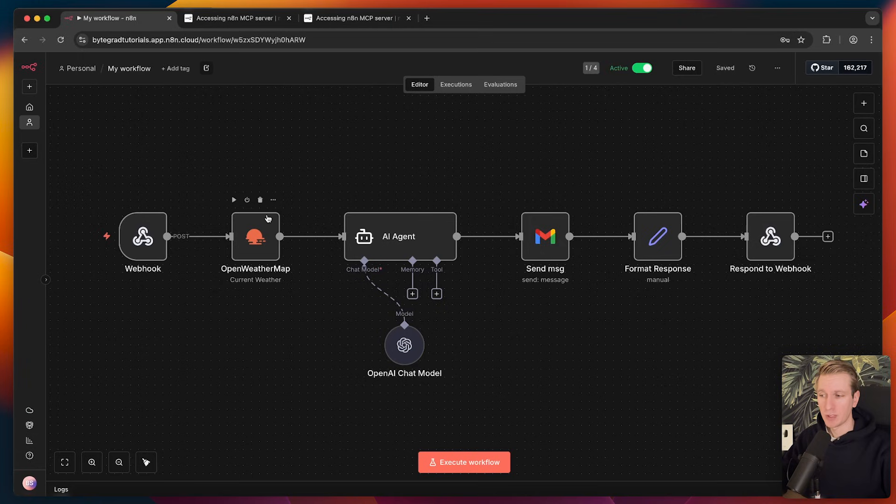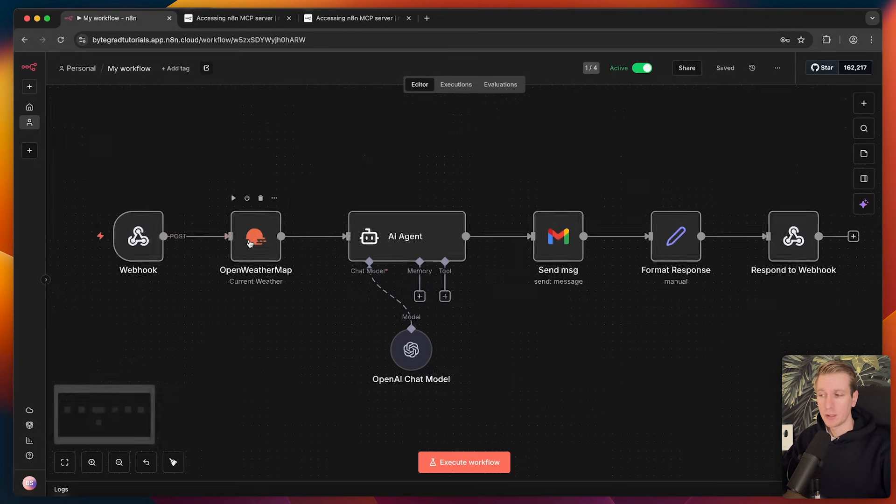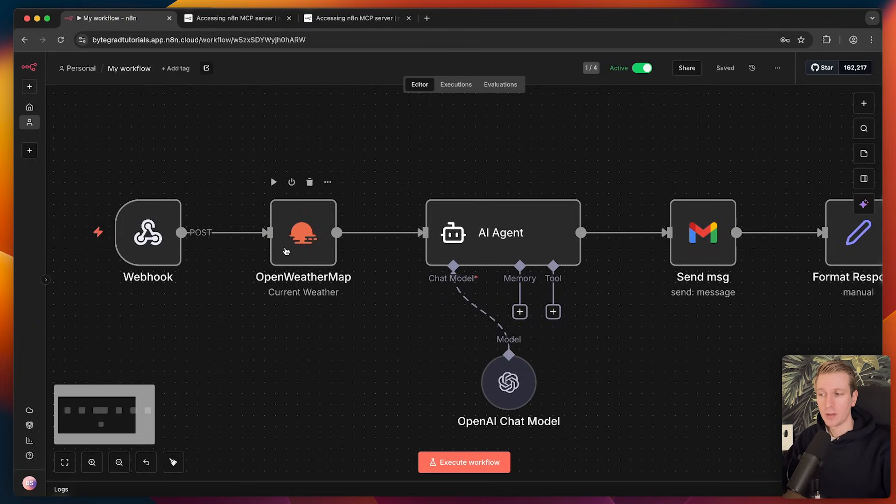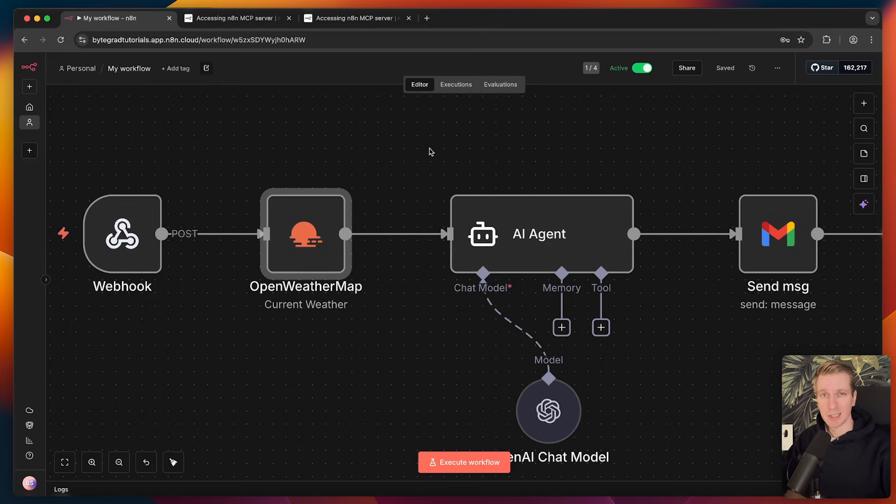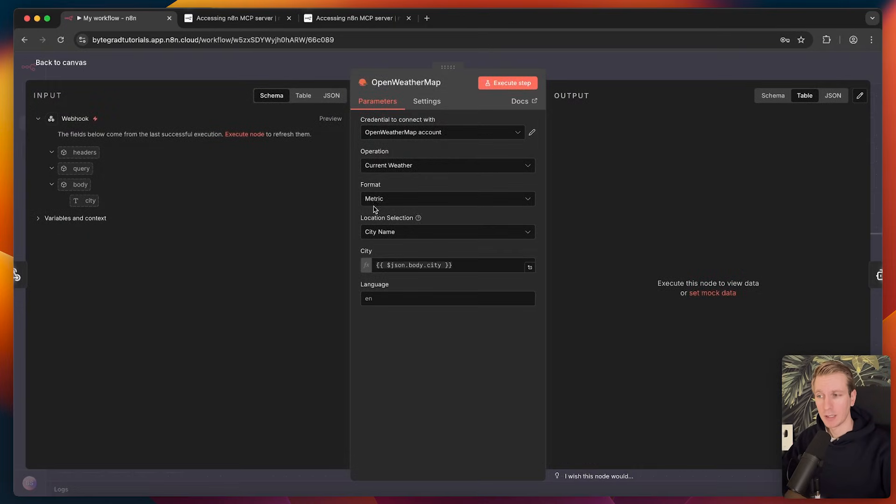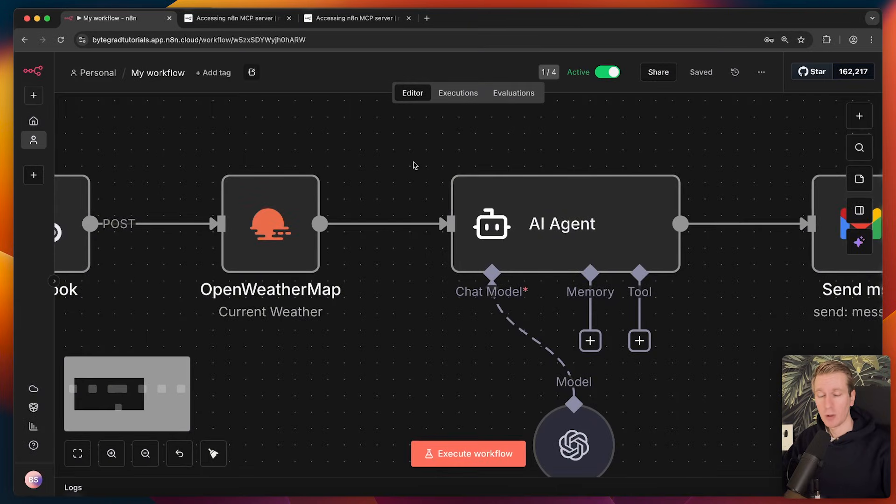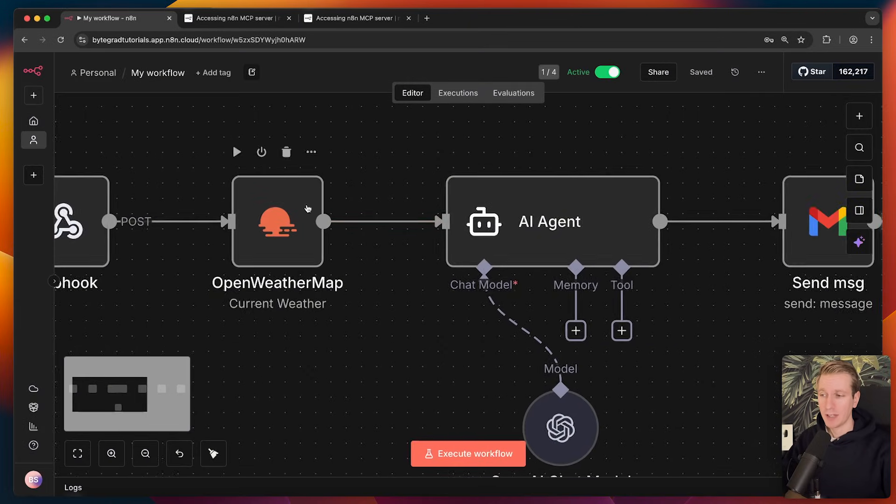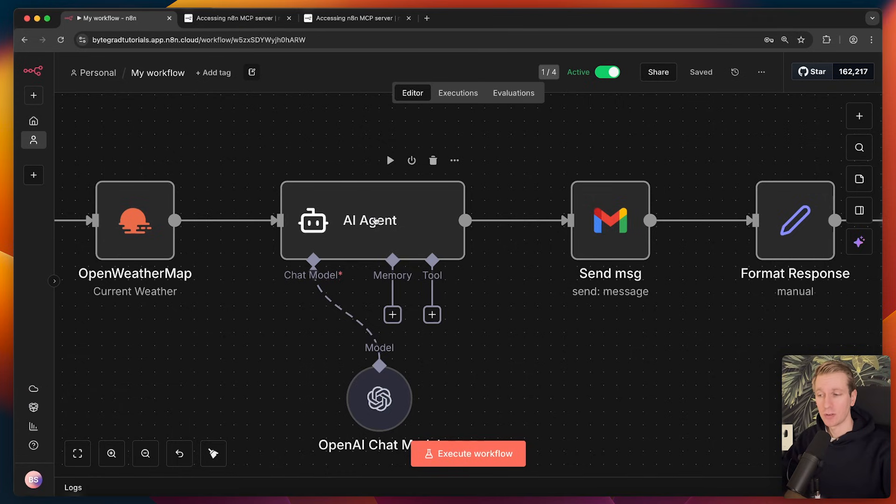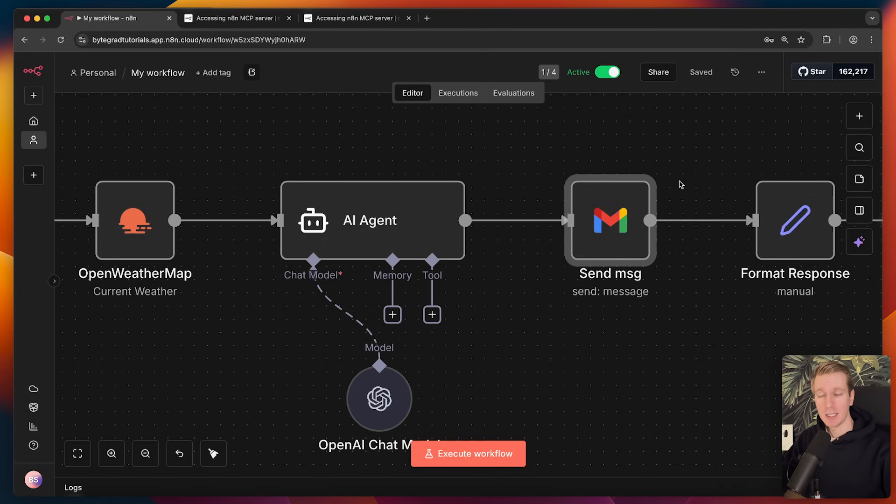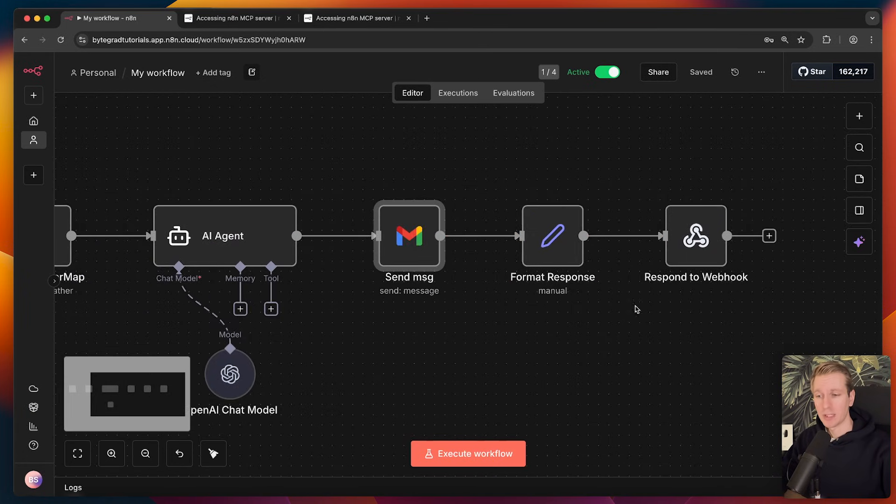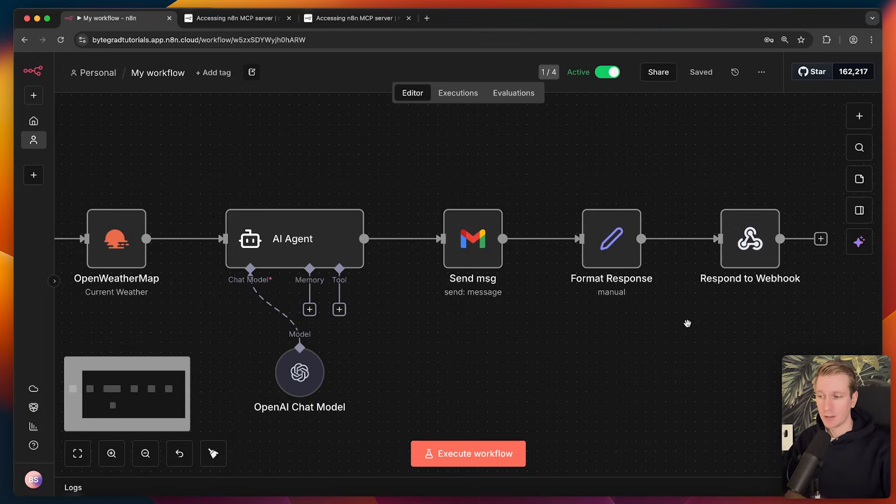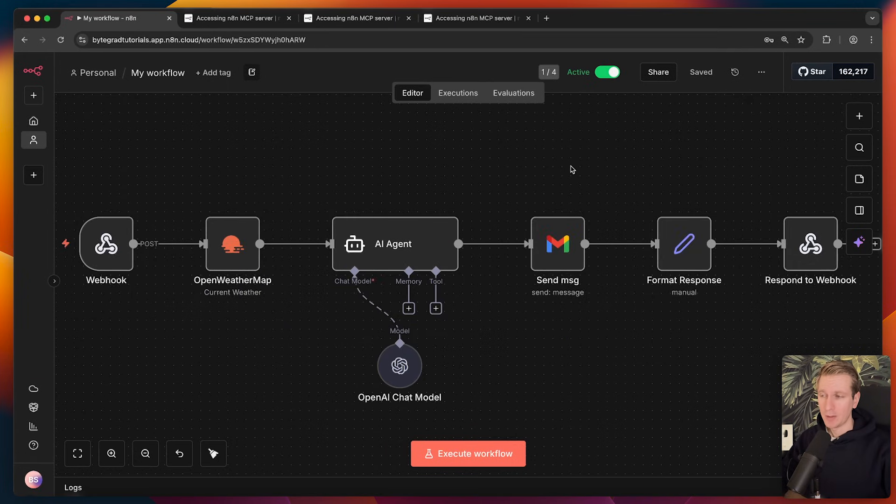So very quick recap here. This workflow kicks off when there is an incoming request, a webhook. It will then retrieve weather data from the open weather service. So this is a built-in node in n8n. I only have to specify the API key. Once we have the weather, we pass it along to an AI agent which will create a poem about the weather data, which then gets sent to my email inbox. And ultimately we respond to the request that kicked off this workflow.